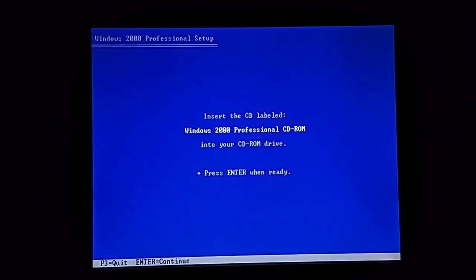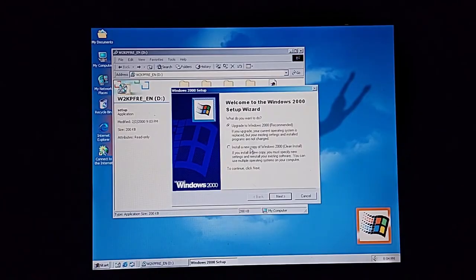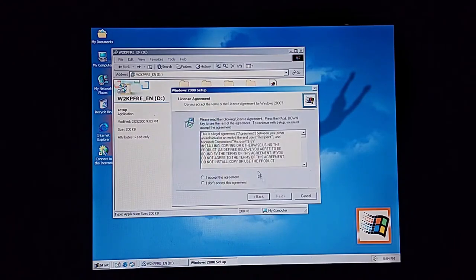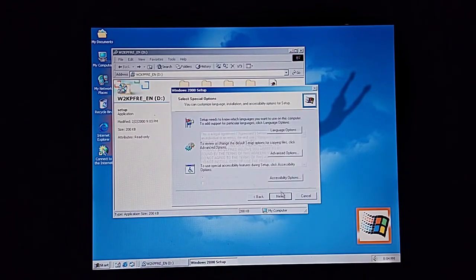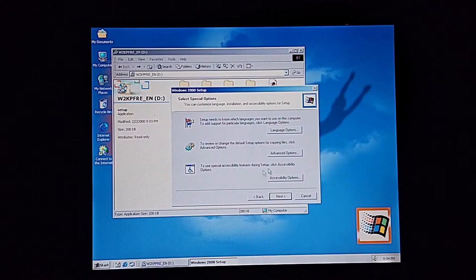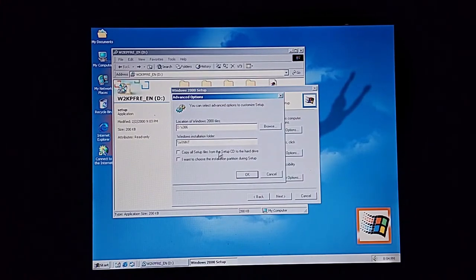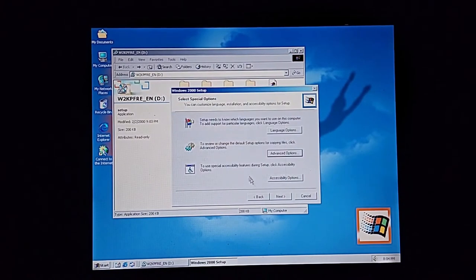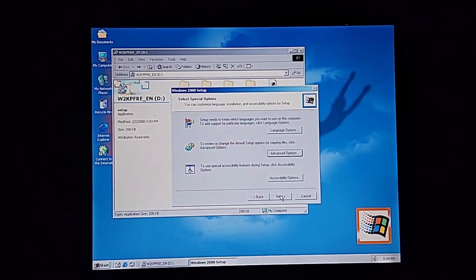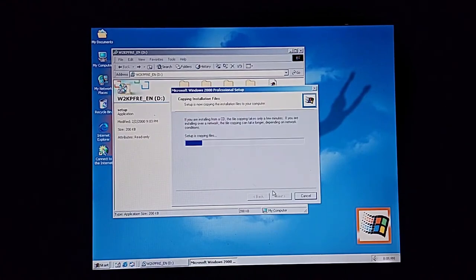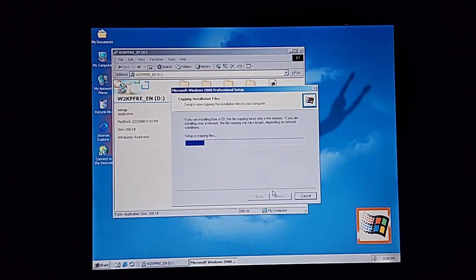Install new copy. Accept. Advanced options. Copy all setup files from setup CD to hard drive. Okay. And next. All right, sick, yeah it's copying a lot more files this time.